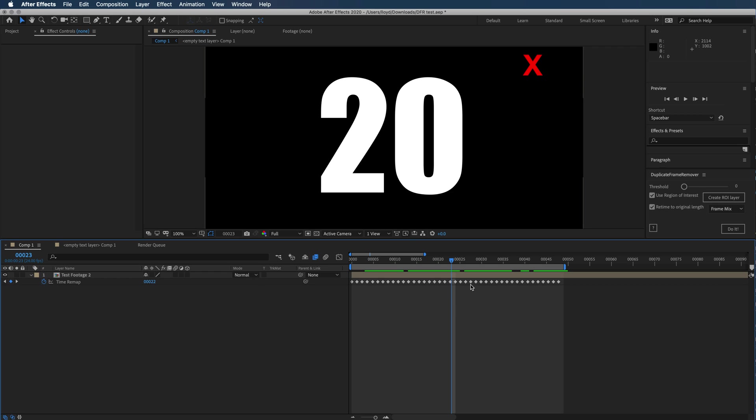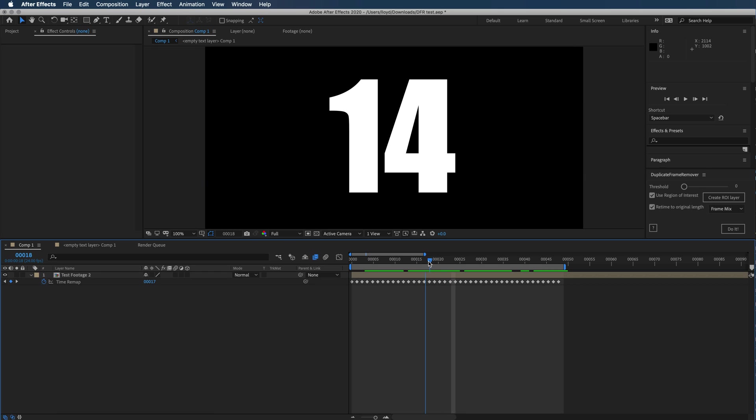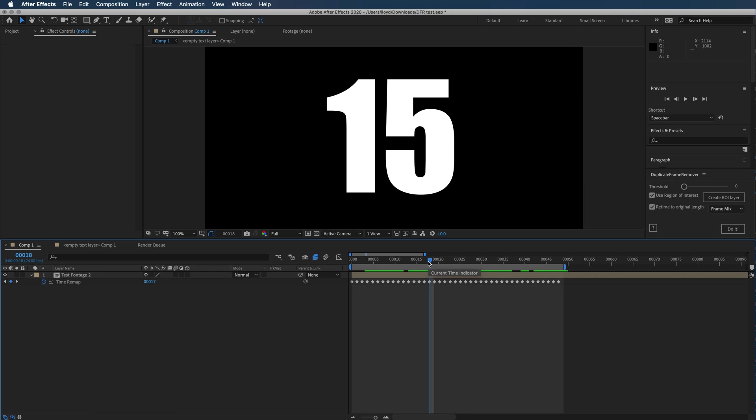Maybe this was not the best demo, but anyway, the way you change whether you're going to frame mix or pixel motion is this frame blending option.